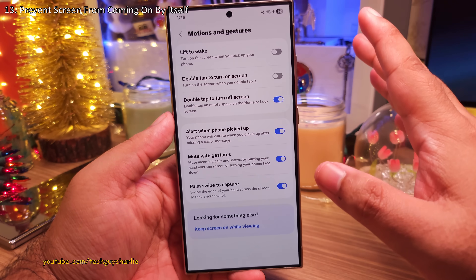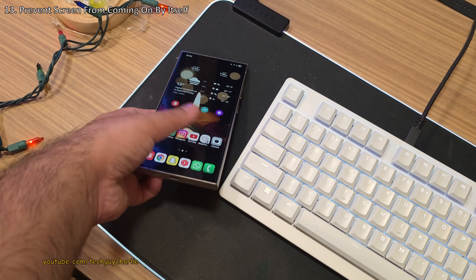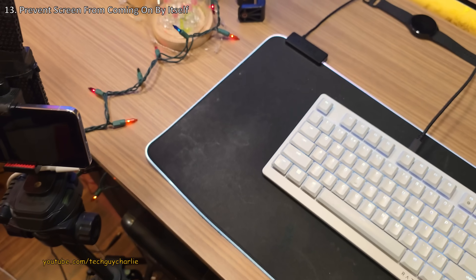And that is it. Now the phone is not gonna wake up by itself whenever you've got it in your hands or in the pocket of your pants. Very useful, right?